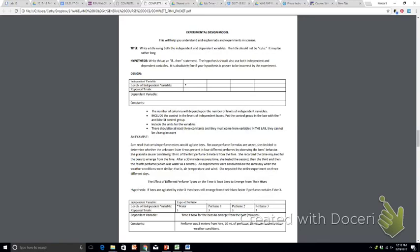As we begin developing and planning experiments, we're going to ask you to follow a general format for the title because we want you to be able to identify these things and we want you to develop proper titles. And that format is going to be the effect of the IV on the DV. Okay? And if you look at the example that's given here, the effect of what's the IV in this experiment? Different types of perfume.